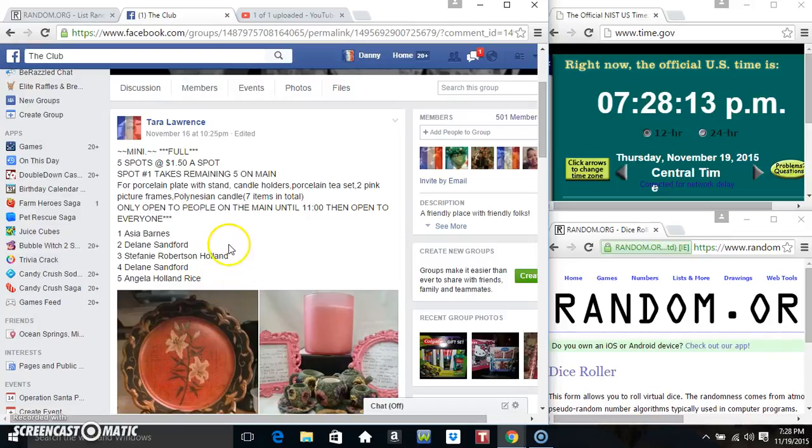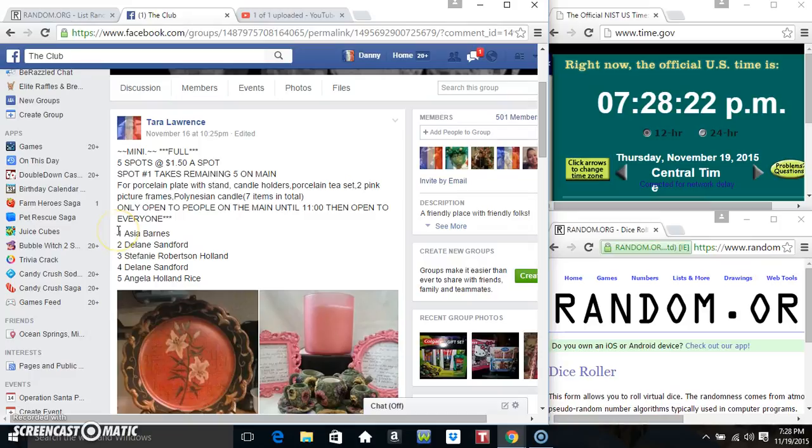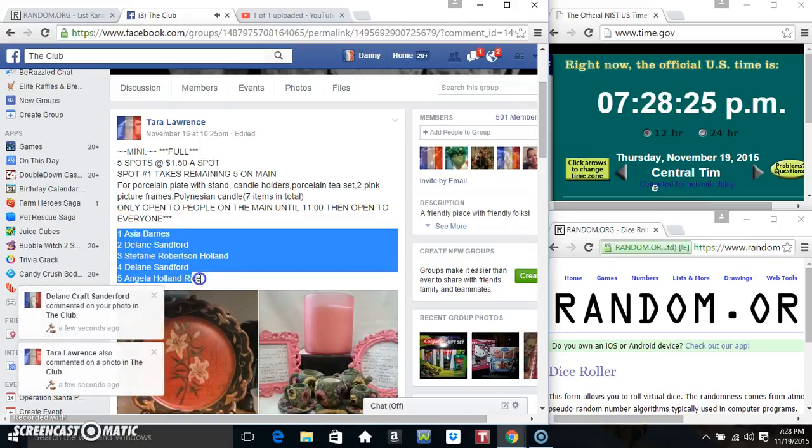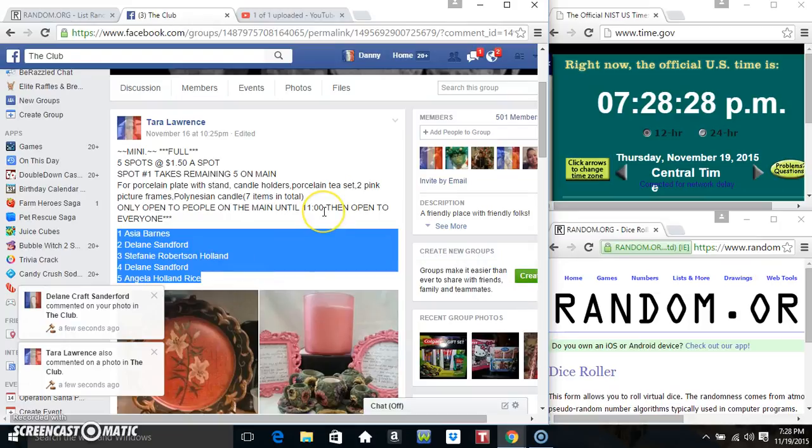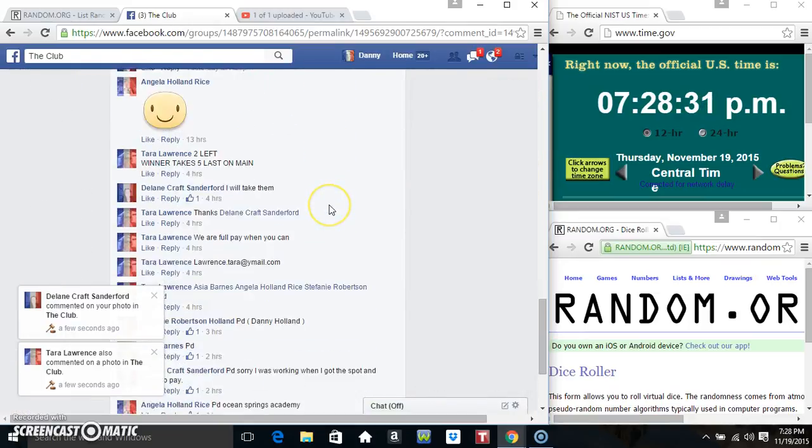Hey everyone, this is the mini for Miss Tara Lawrence for the porcelain plate with stand, candle holders, porcelain tea set, and other things. Five spots at a dollar fifty. Copy our list. Spot one takes them all.